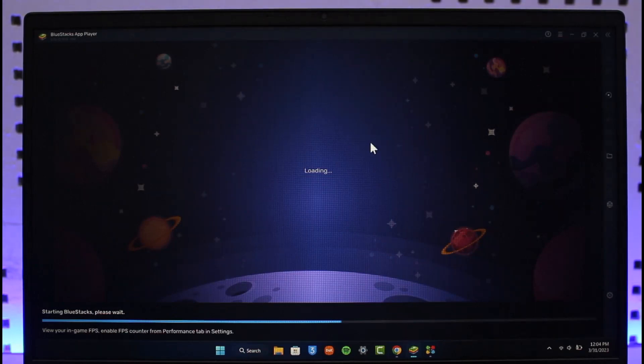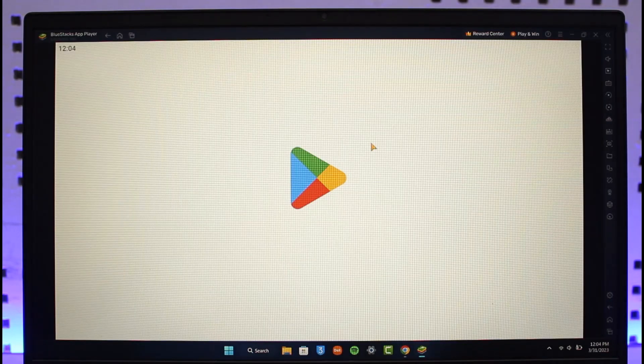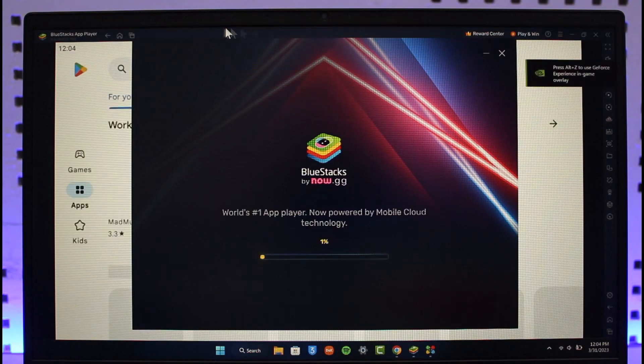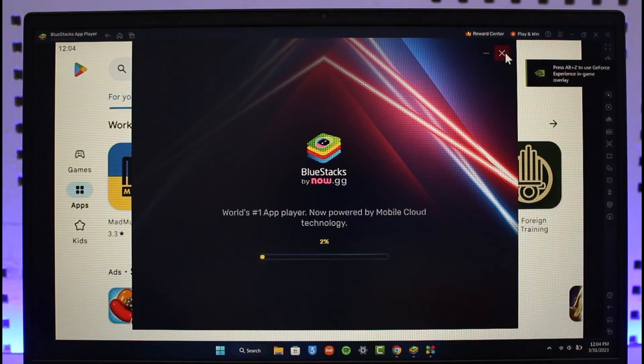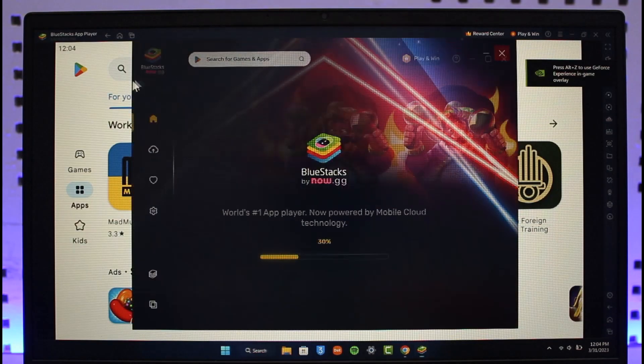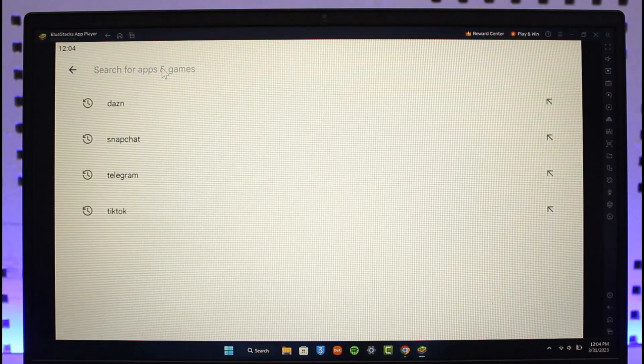So let us wait and see. Once the application has loaded up, you can see the search button over here. So all you need to do is search for an application called Genie. Let me go ahead and search for it.